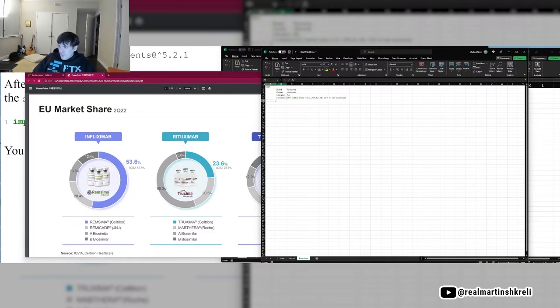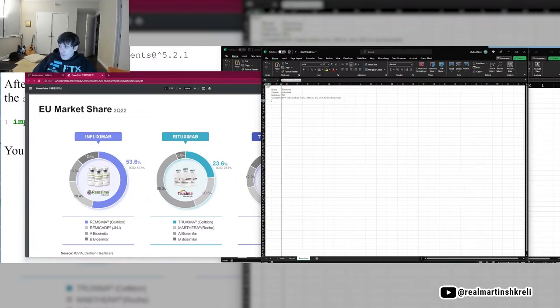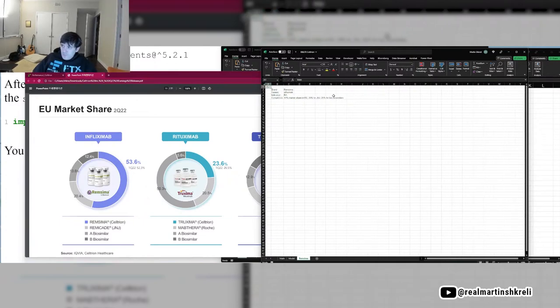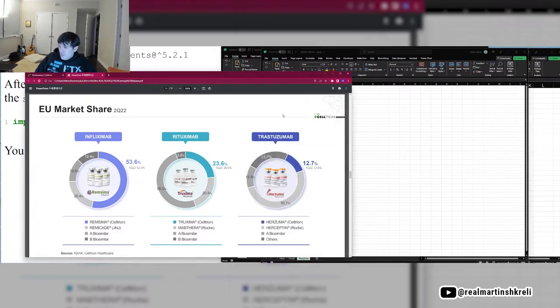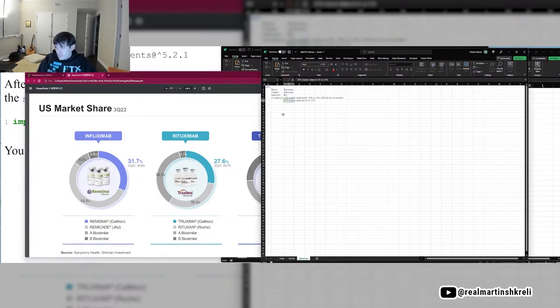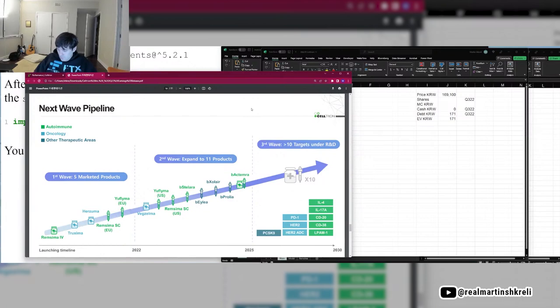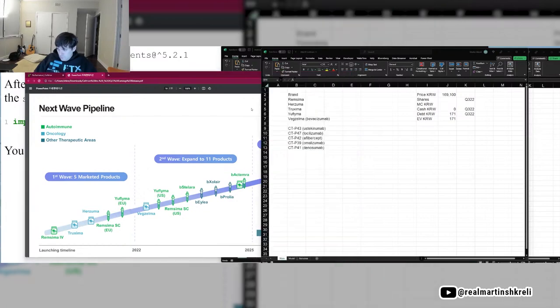Pretty impressive performance. They were like the first biosimilar for Remicade in Europe, so they've done pretty well there. Really impressive, actually.